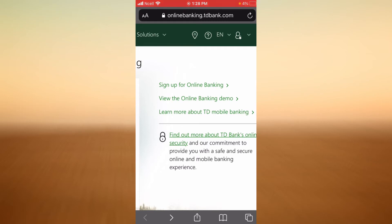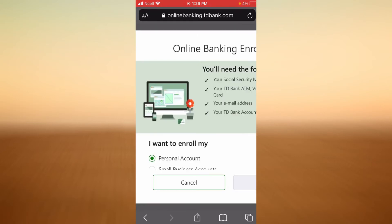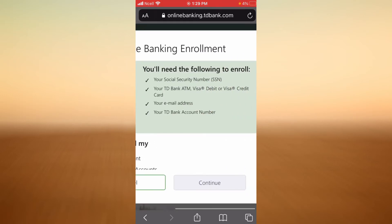Now let's see how to sign up for online banking. Remember that you have to sign up or register first in order to enjoy online banking. To do that, tap on the Sign Up for Online Banking link. You will need your Social Security Number, your TD Bank ATM/Debit Visa credit card number, your email address, and your TD Bank account number.